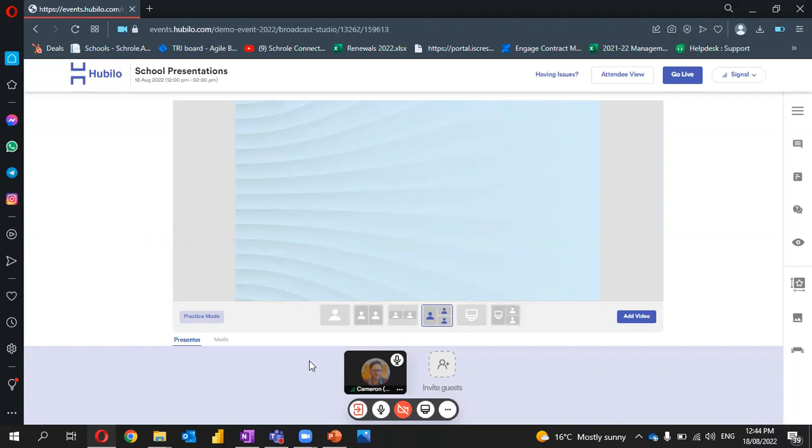Now that we've been added, we will head to our toolbar and select present now.